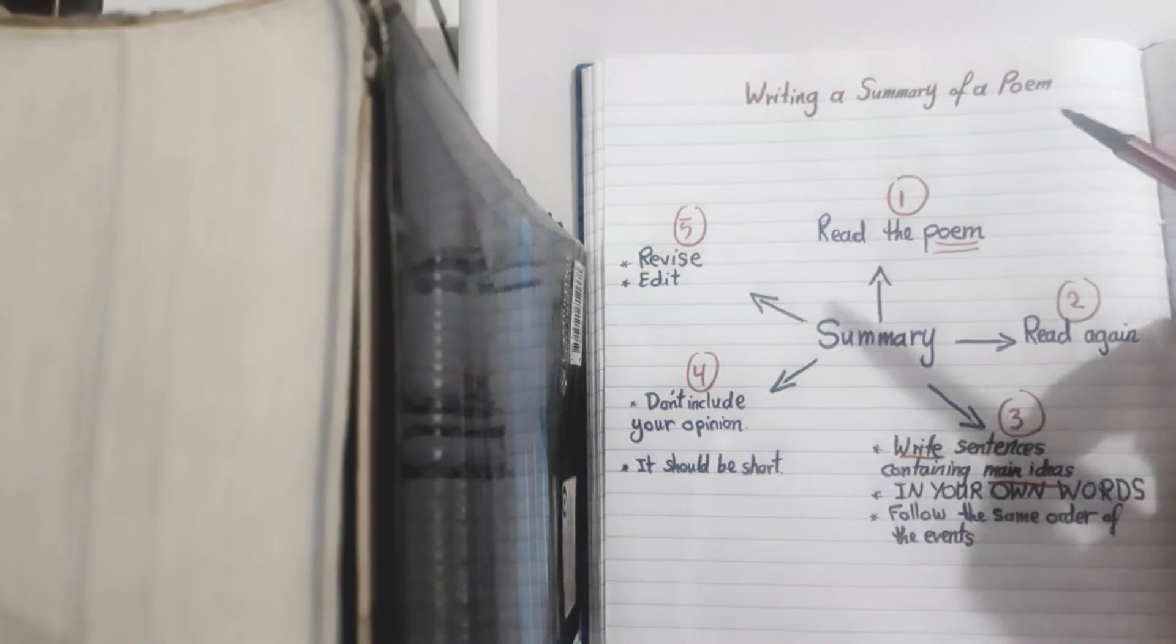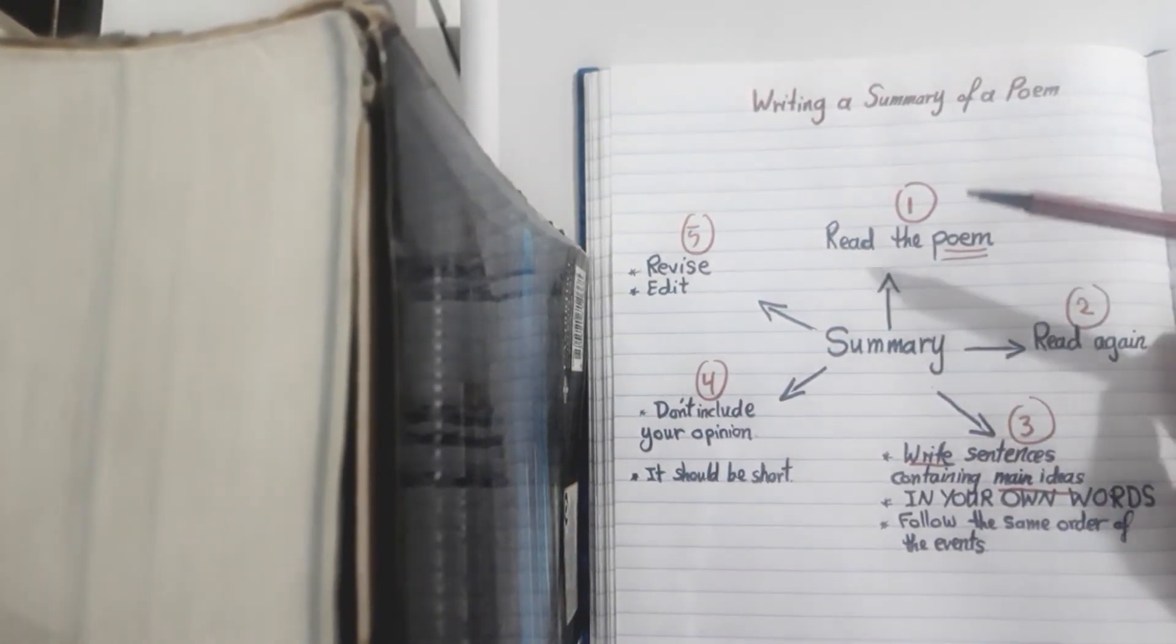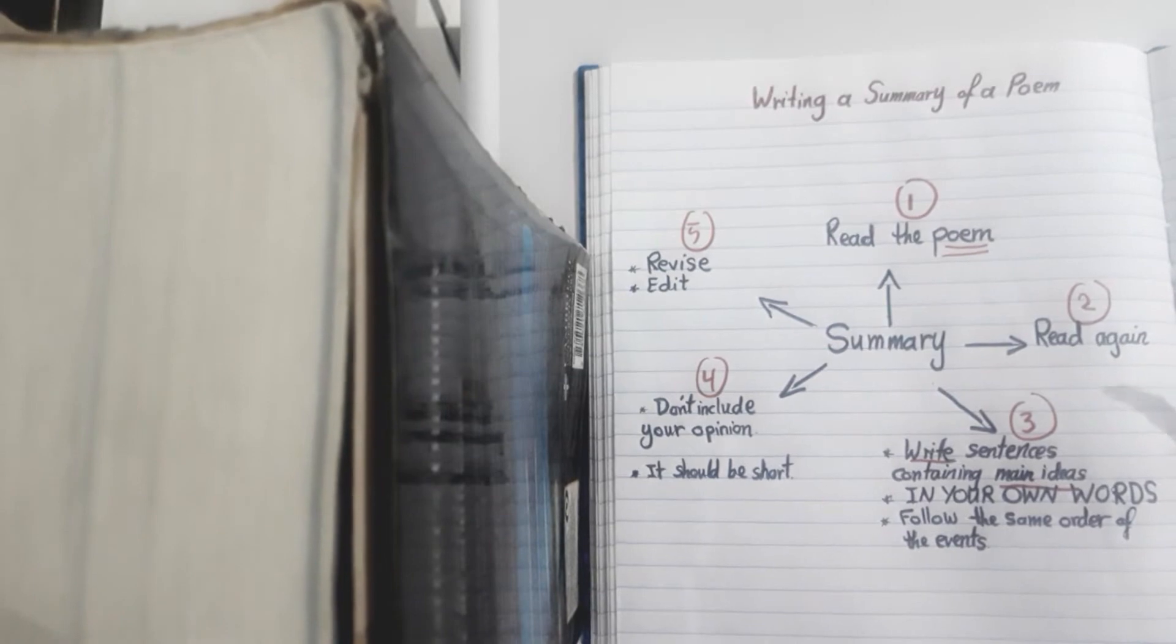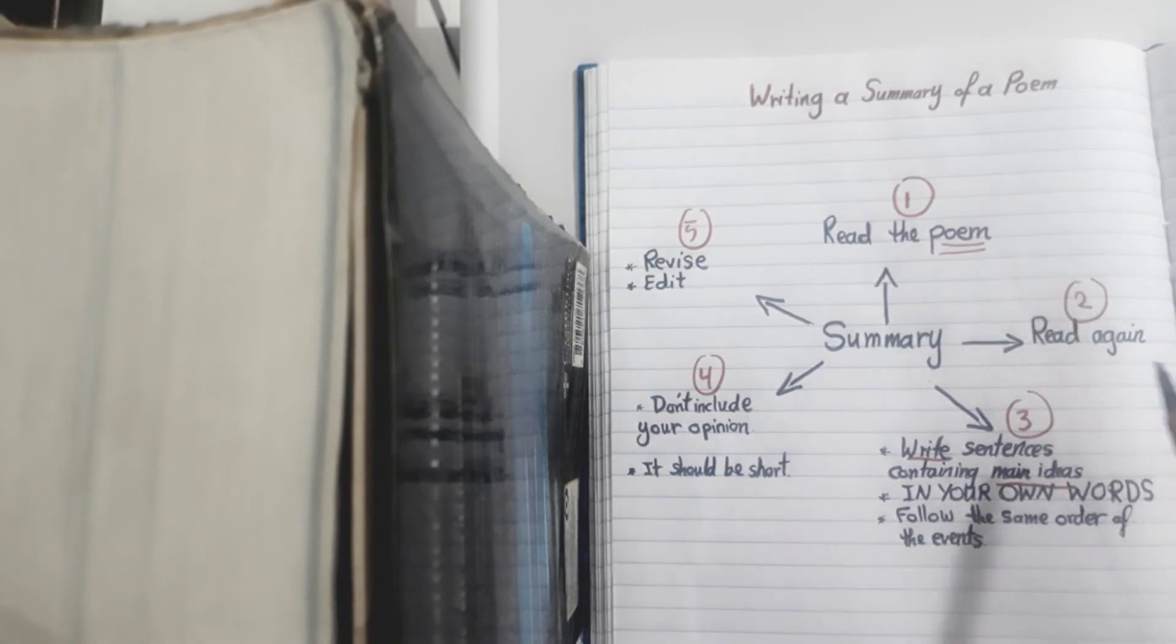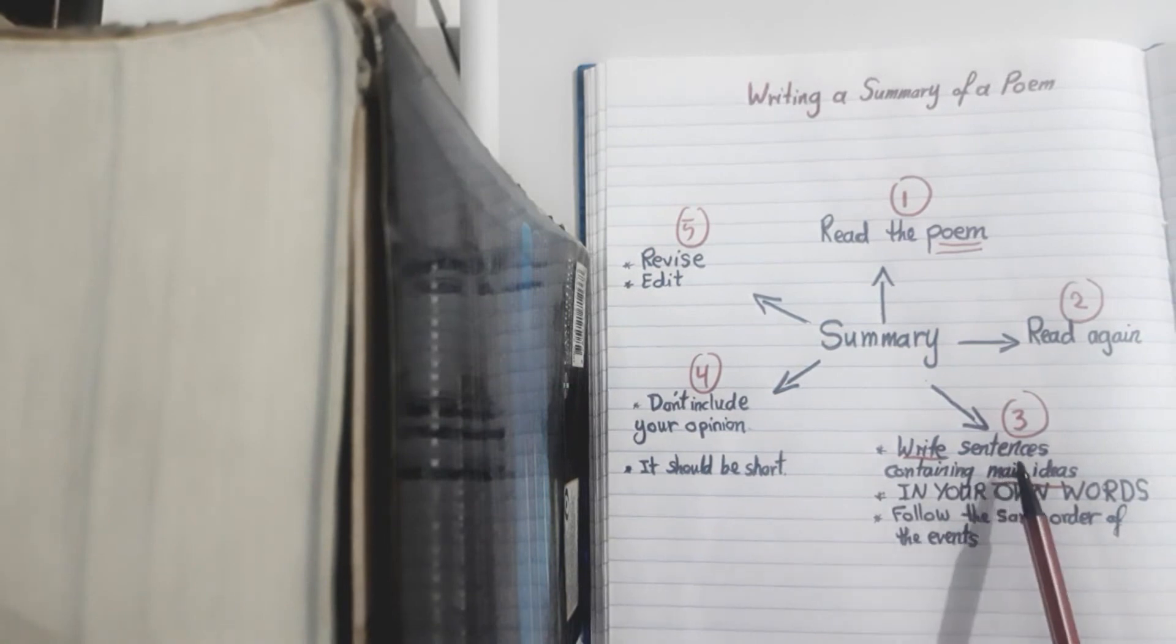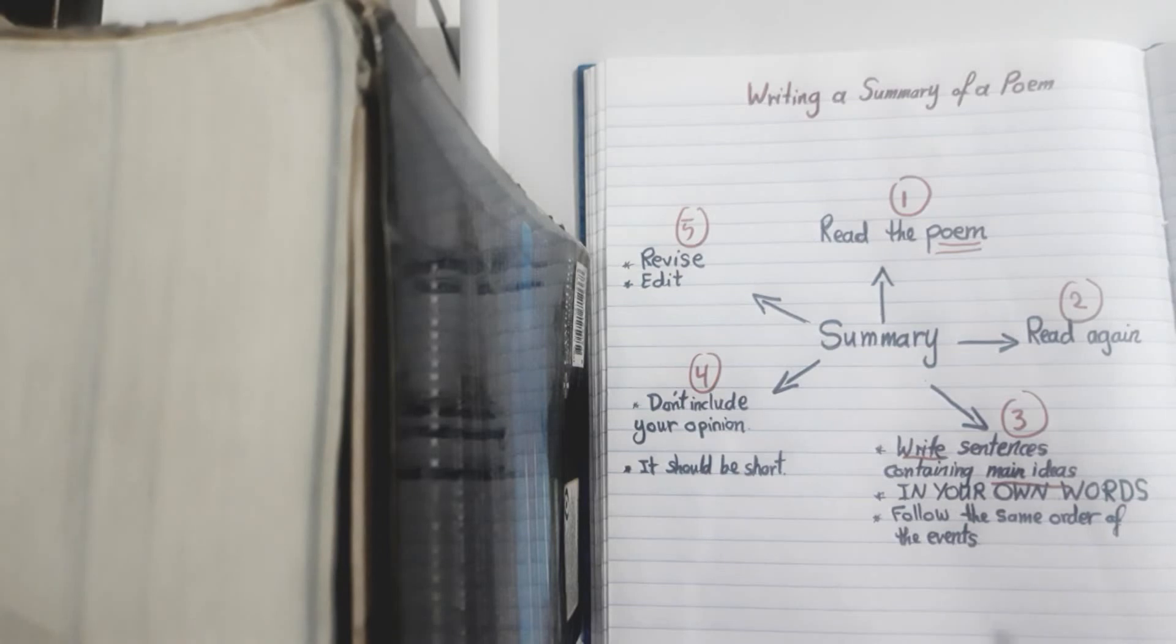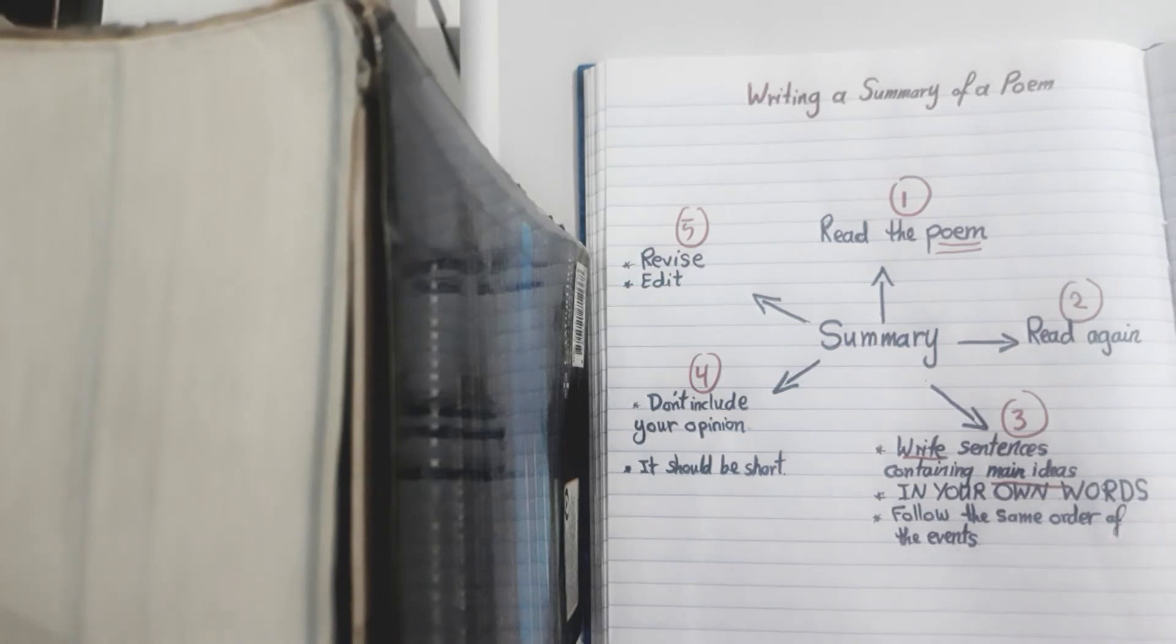The first thing to do is to read the poem of course, and also to read it again because this is very important so that you can look at the details and the main points that you want to include. Now in the third point, after reading carefully, we'll start to write sentences and those sentences should contain main ideas. Sometimes you can include details but those details should be major for the events in the poem. Remember that summarizing means main ideas only.